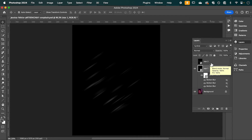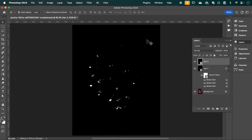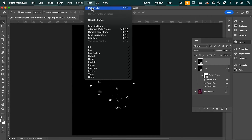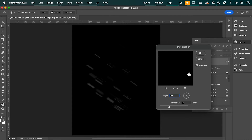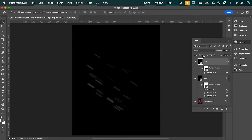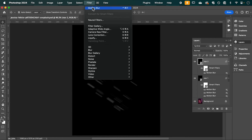Now we're going to do the same for the Star Two layer, so turn it on and go up to Filter, Motion Blur. This time change the angle to negative 35 degrees. Hit OK and apply this two more times.